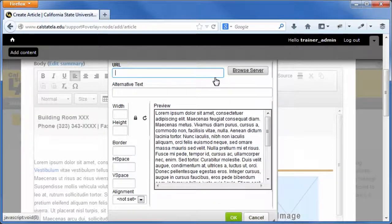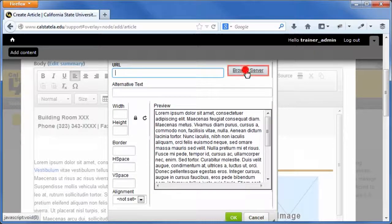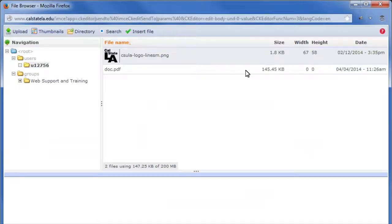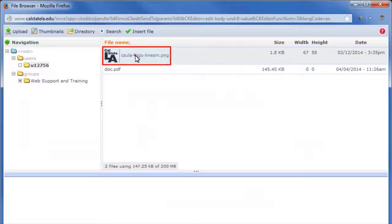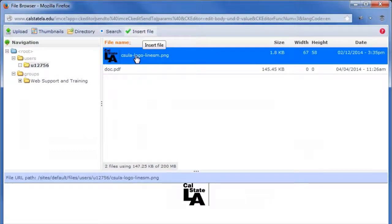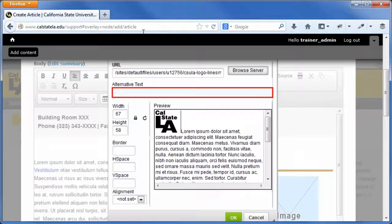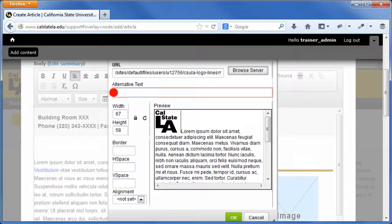Next to the URL field, click the browse server button. In the right pane of the file browser window, select the image that you want to insert. On the file browser toolbar, click the insert file button. In the alternative text field, enter a brief description of the image.